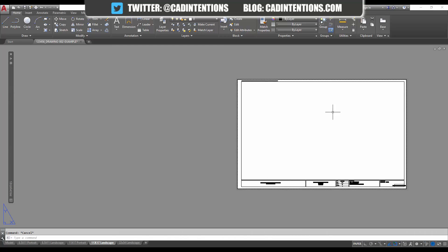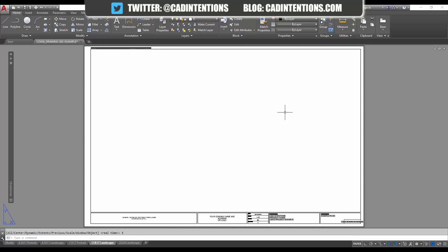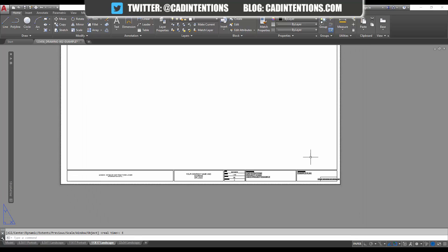This can be really helpful and save drawings from going out with the wrong information. This way everything automatically updates when you save it. To get fields to update, a save will update them as well as typing in regen and hitting enter. That'll regenerate your drawing as well as grab all the new field information.